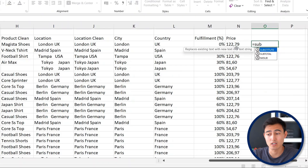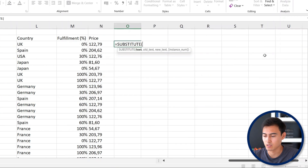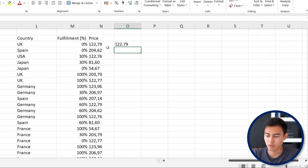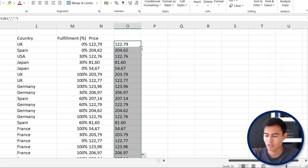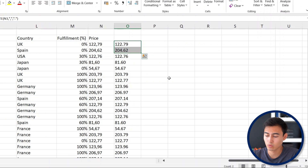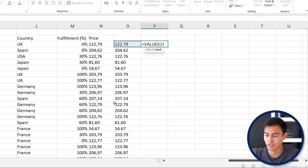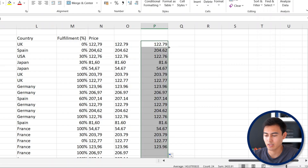To fix the price format, use the SUBSTITUTE function to replace the comma with a dot. Type equals SUBSTITUTE, Tab, select the cell, comma, then in quotes put the comma character, comma, then in quotes put a dot, and close. Hit Enter and drag down. There's one more step — wrap it in the VALUE function (equals VALUE around the SUBSTITUTE formula) to convert the text to an actual number. Drag that down and now the average and sum calculate correctly.